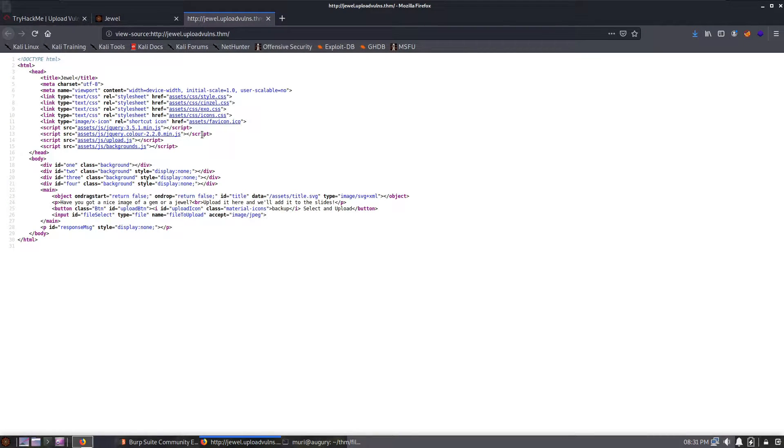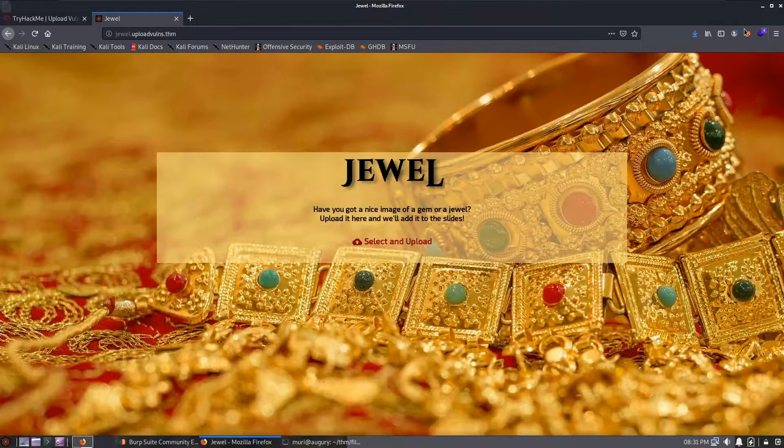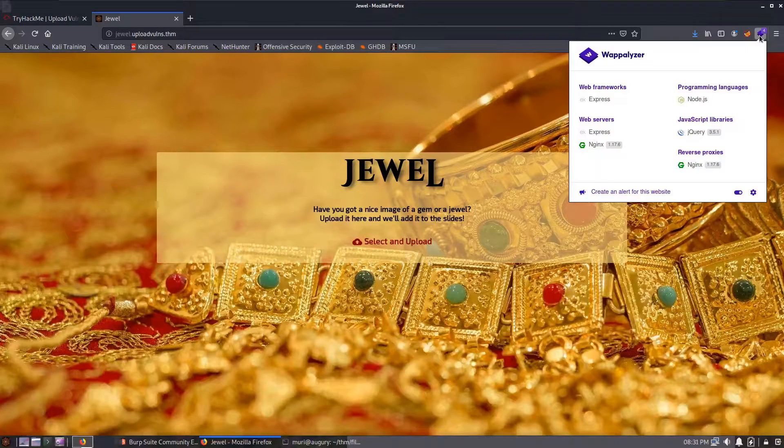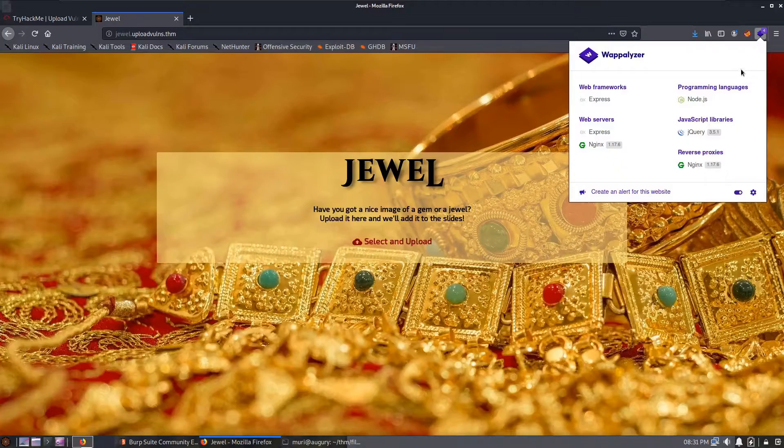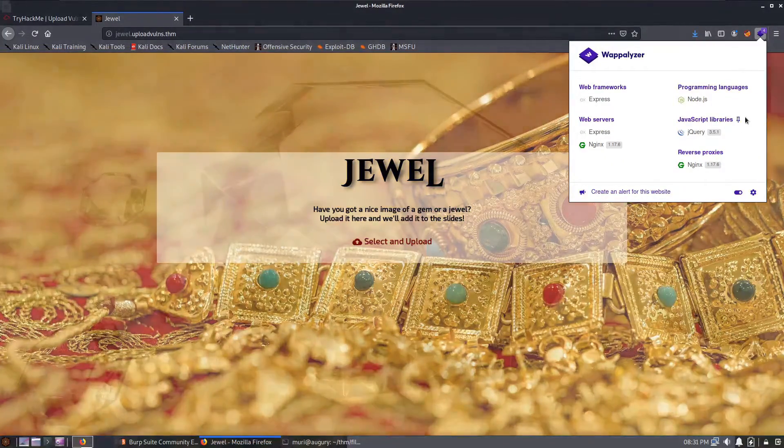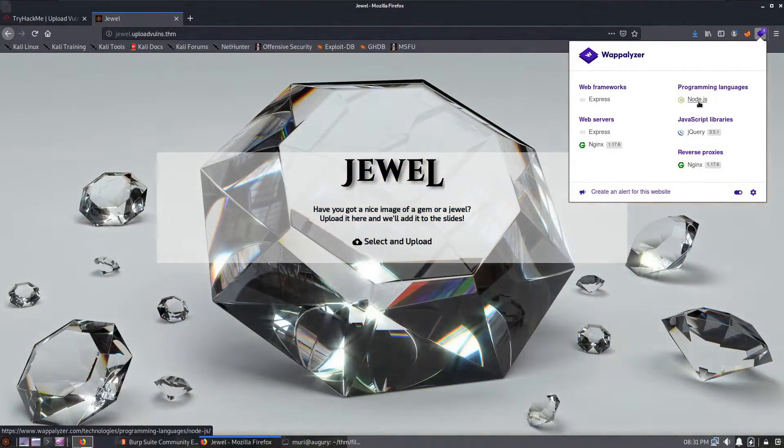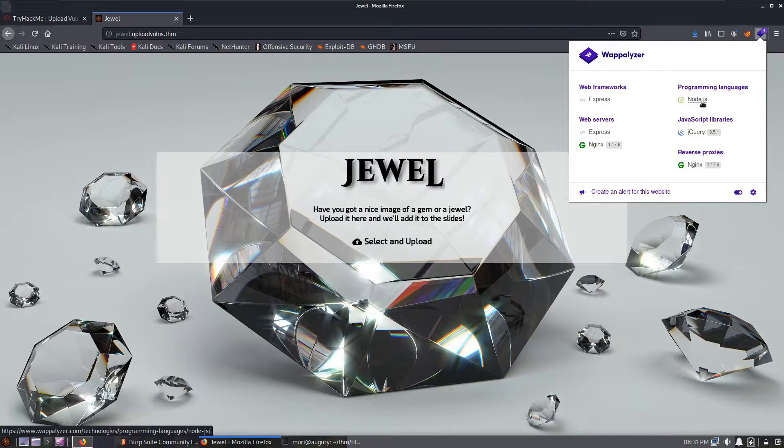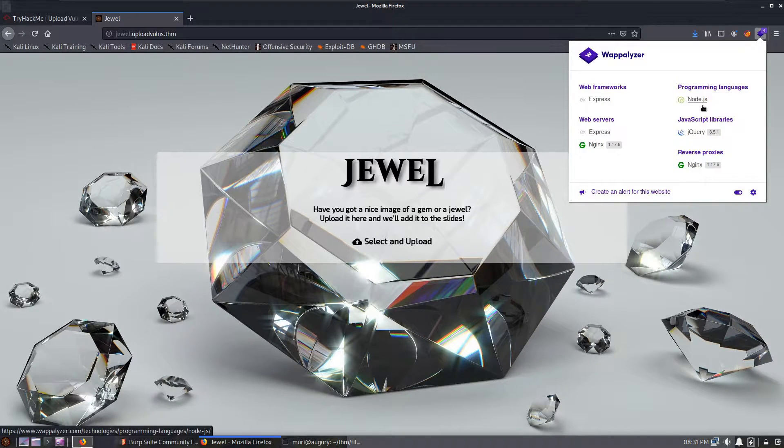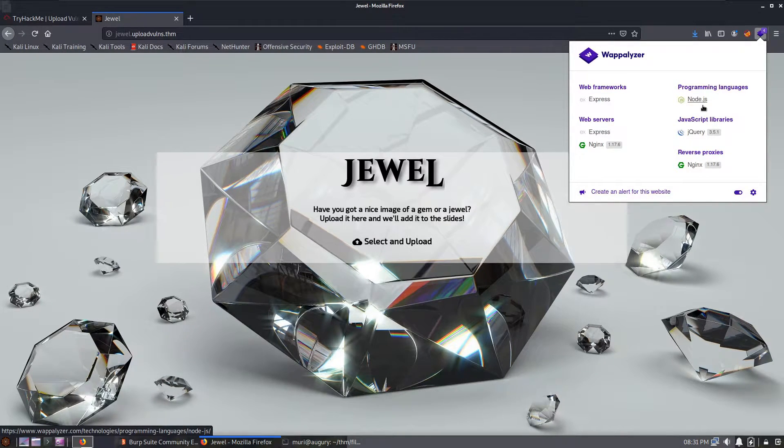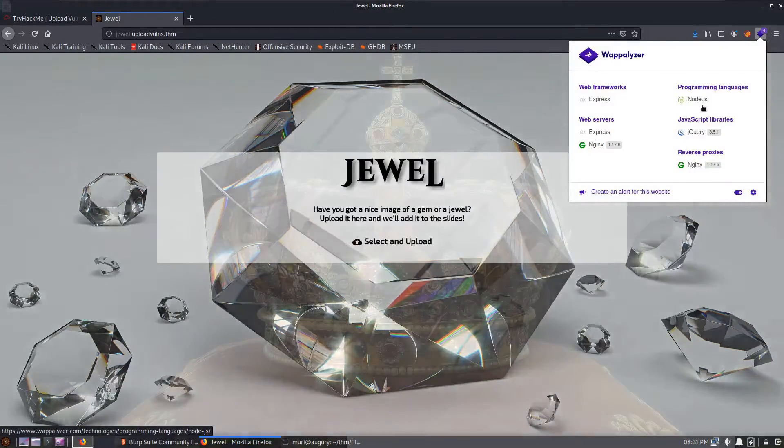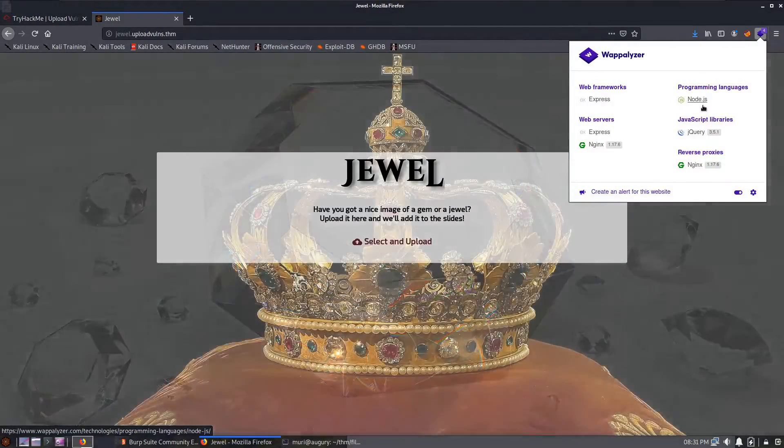If we go back to the main web page and then have a look at Wappalyzer, we can see here that it's identified that the web server is written in node.js, which is good to know because our PHP web shell will not work here. Our PHP reverse shell will not work here.